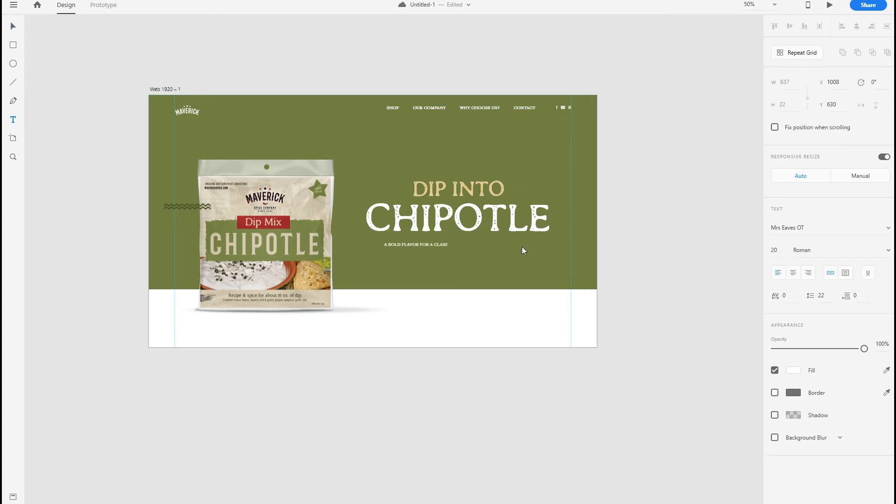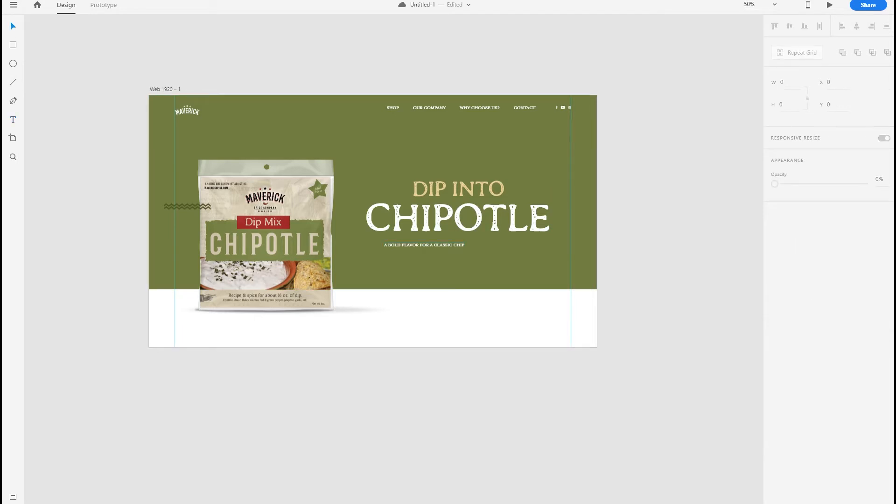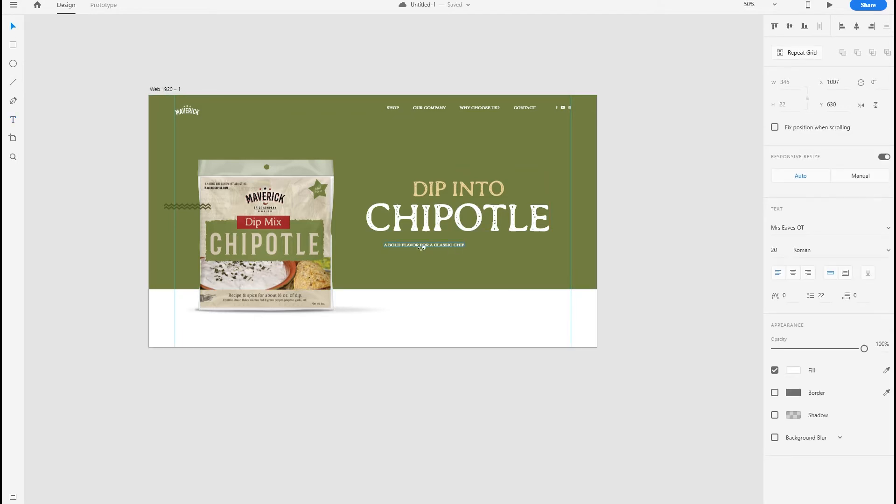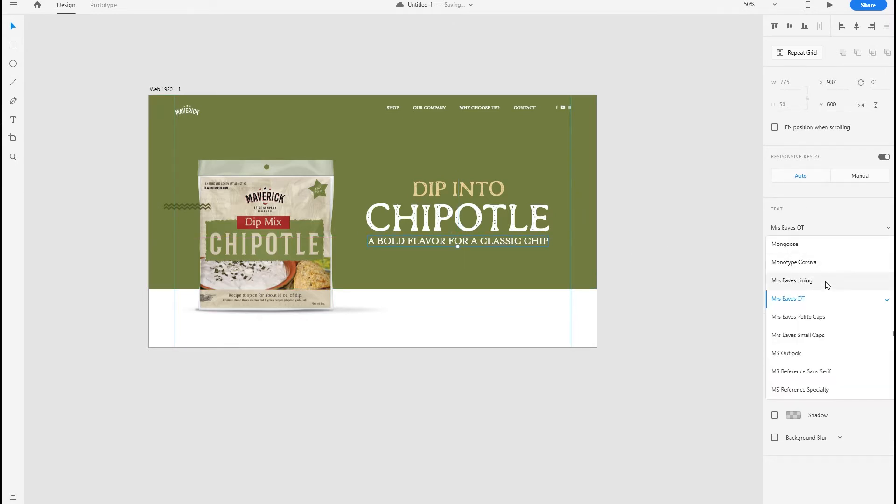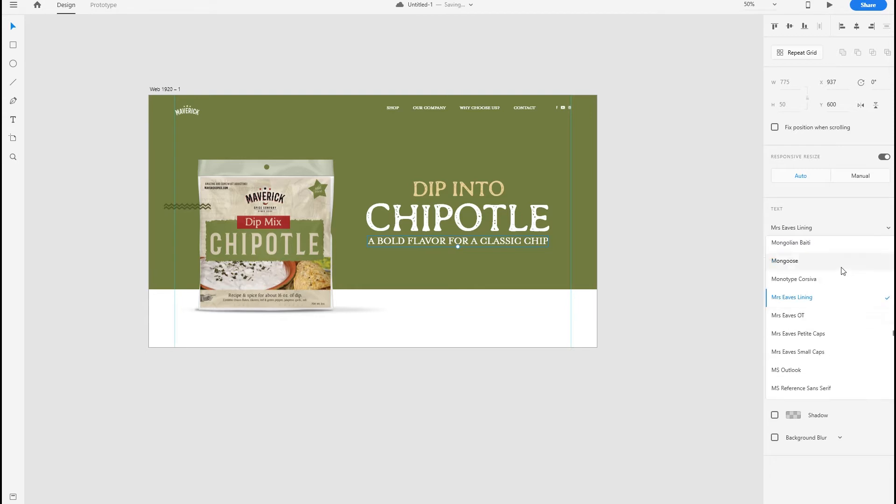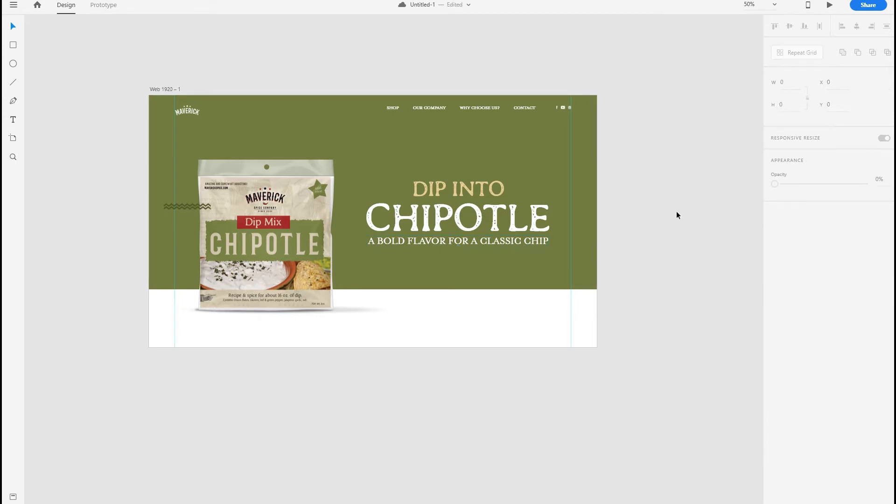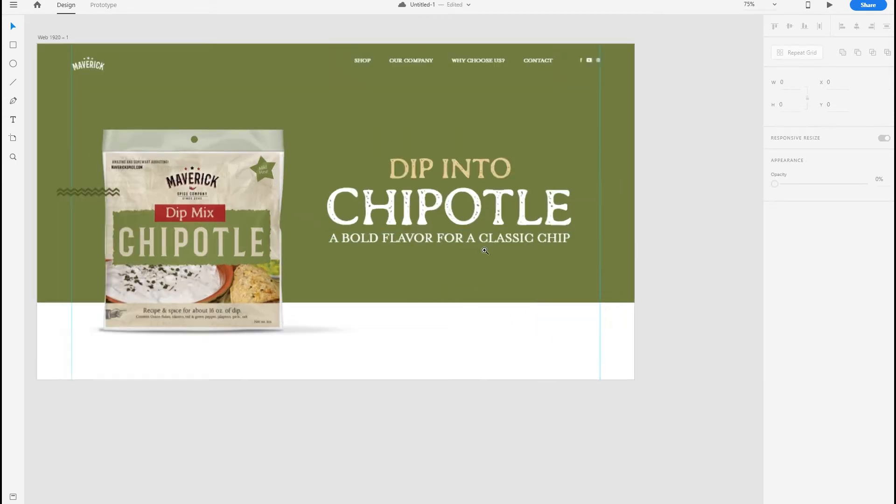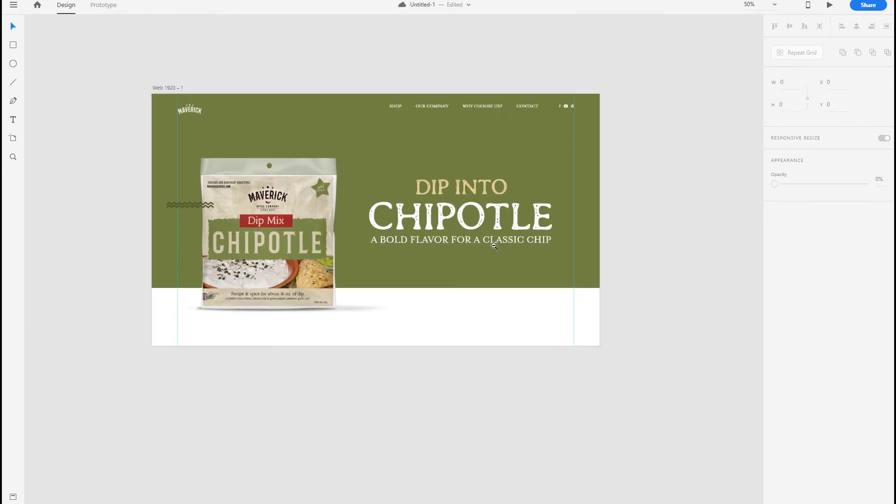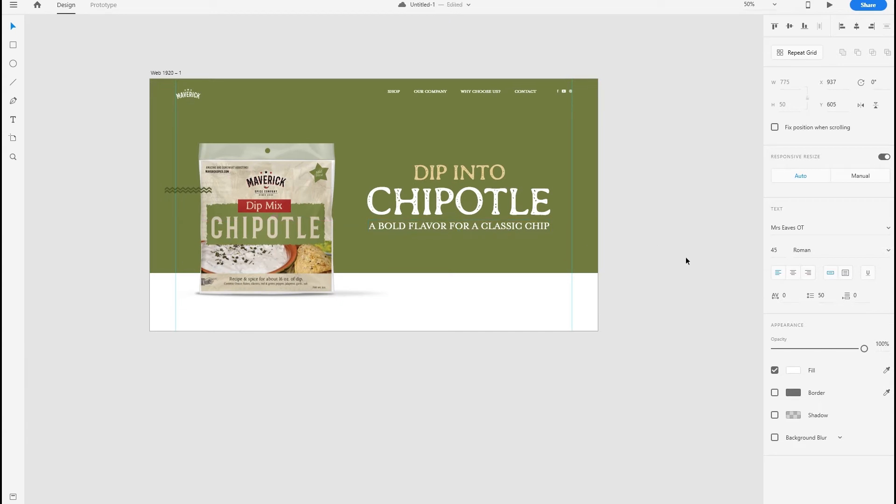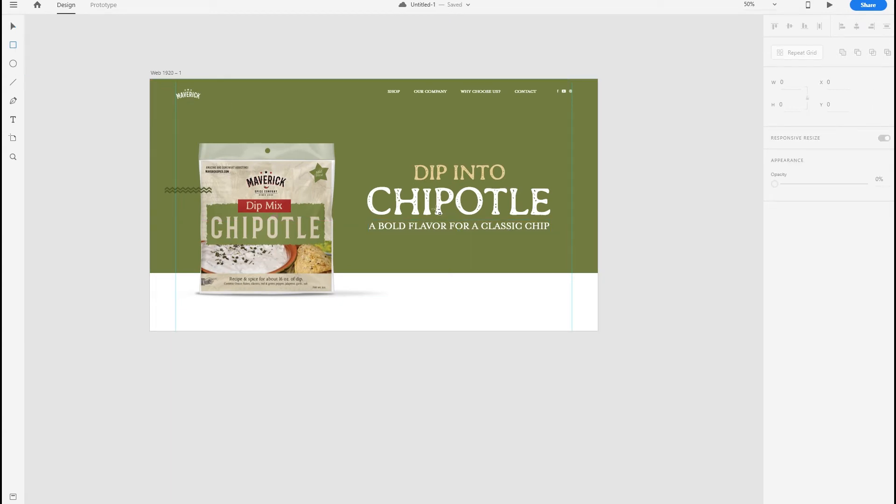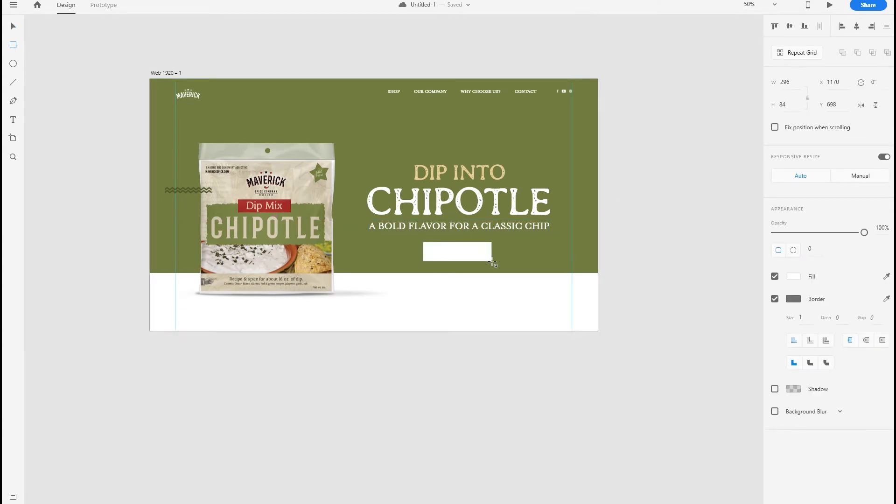I'm going to pull this text down from the nav and come up with a subheading here. A bold flavor for a classic chip. Coming up with these verbiage isn't very easy sometimes.